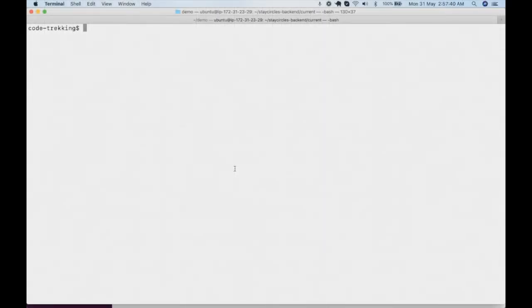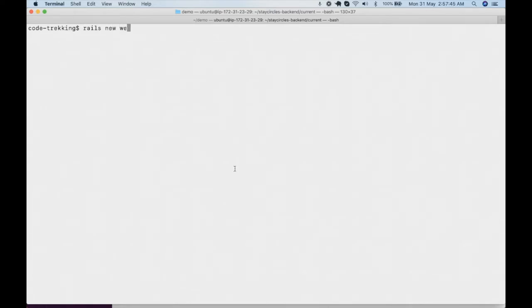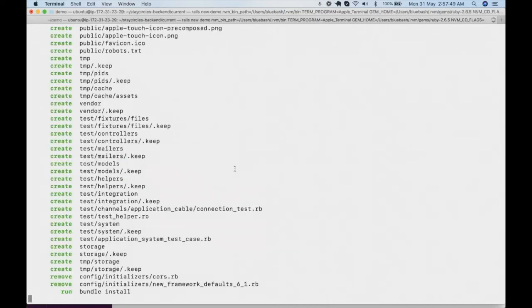First of all I'll be creating a Rails application with the rails new command and it will do bundle install automatically.